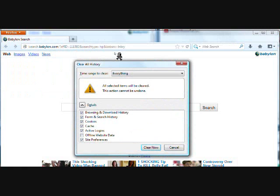So that will bring up a pop up menu. Once you have all the options selected that you want to clear, all you do is click clear now and that's all you need for Firefox.